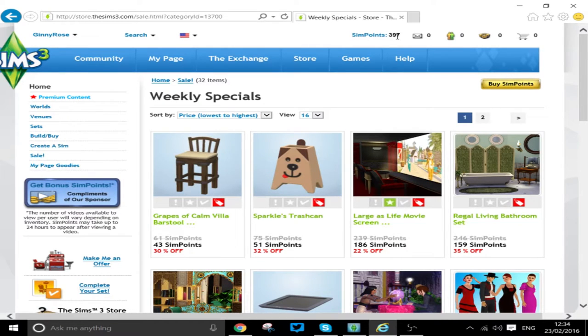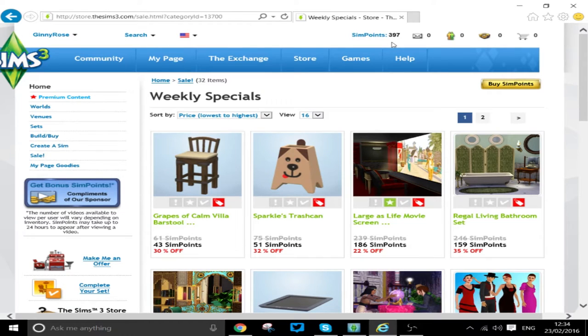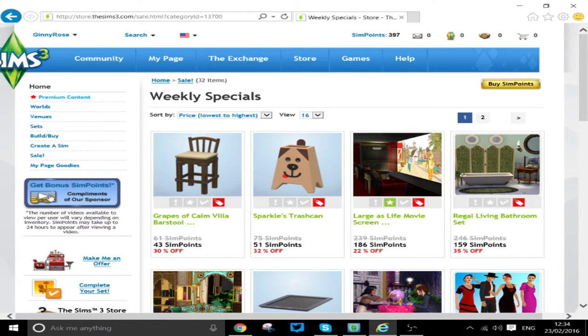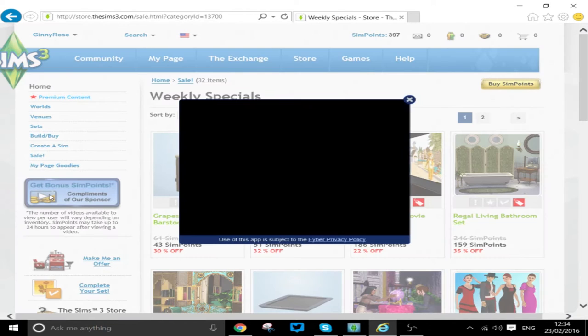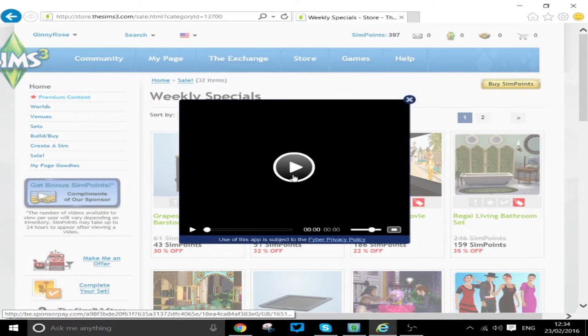I now have 397. So what you do is you click here, you watch your video, and basically just watch the video.